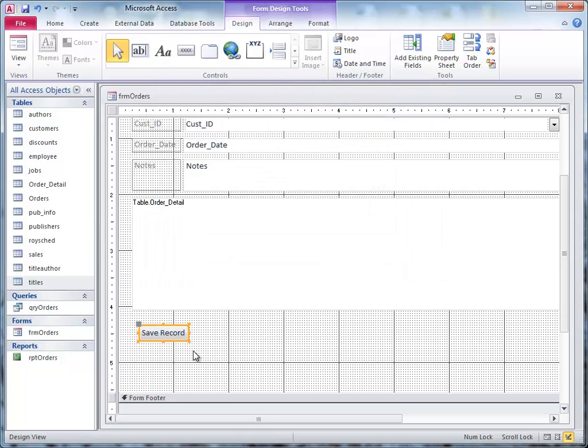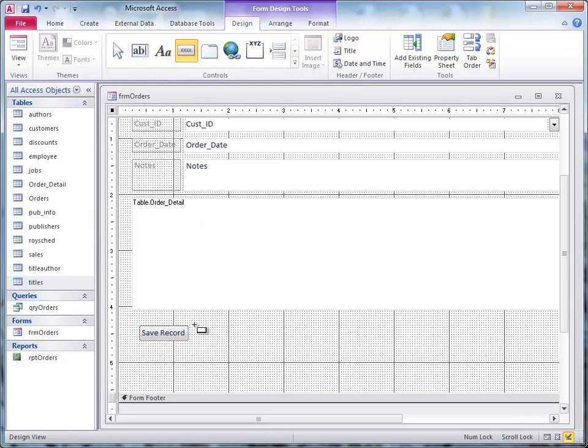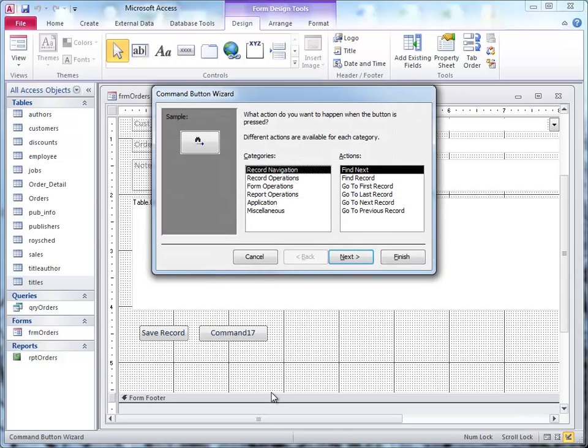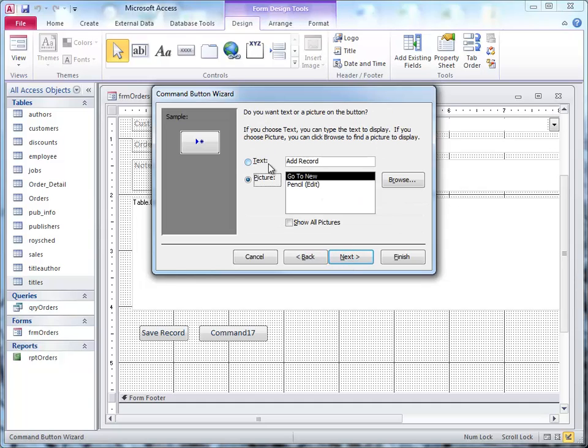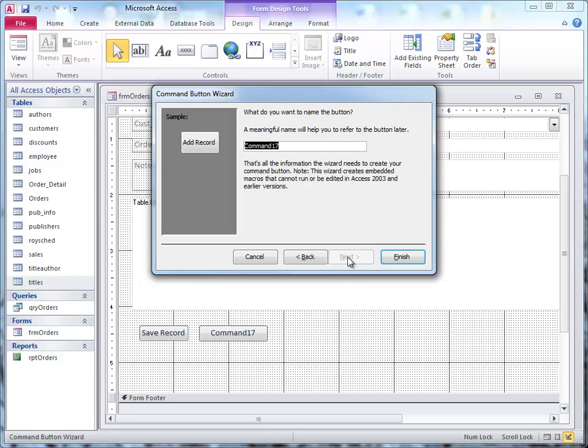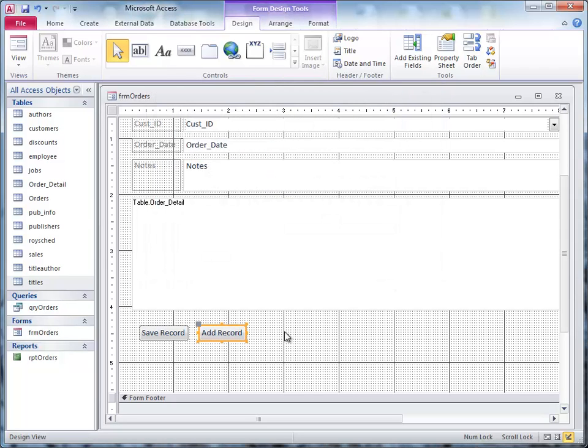And there I have a save record button. Now I'm going to do one more here, which is click button here, and come down here and put one right beside it. And again, a record operation, and I want to add a new record, like it's highlighted there. We click next, I'm going to click text, and leave the add record there. And then for here, I'm going to type CMD, and then ADD for add. I'm going to click finish, and so I put that right next to it.